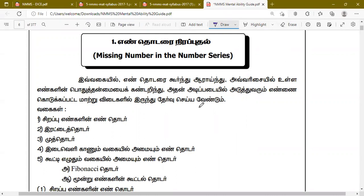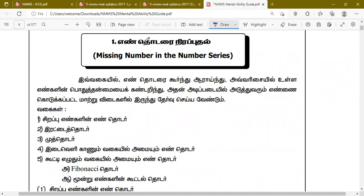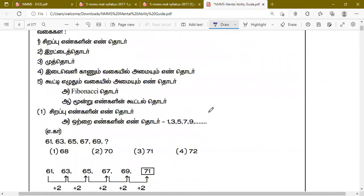There are different types of number series that we need to identify. Whether you are from English medium or Tamil medium, follow along and it will be clear to you. This is the first class. We will cover Missing Number and Number Series — there are many types of questions in this topic.